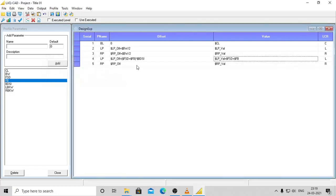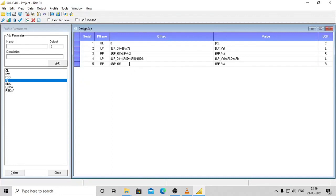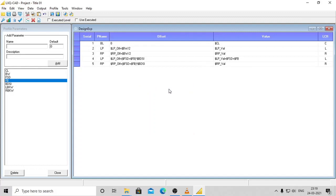Repeat on the right side as follows. Offset: RP_of + (FSD + FB) * BDSL. Value: RP_Val + FSD + FB.